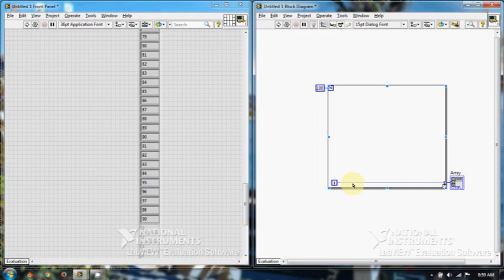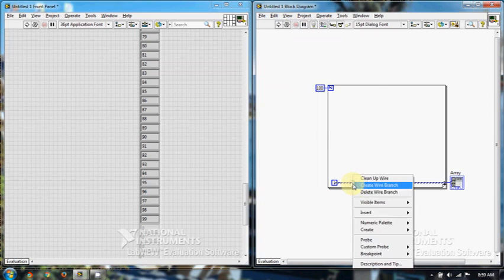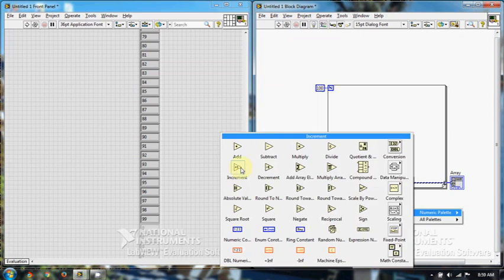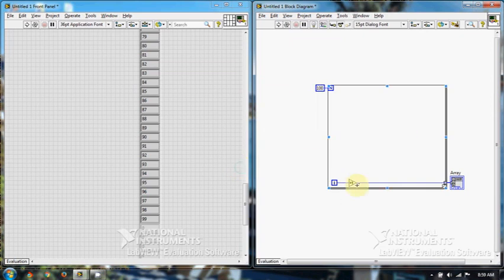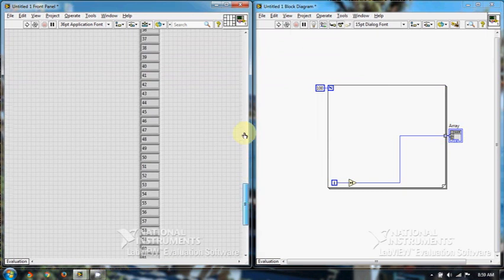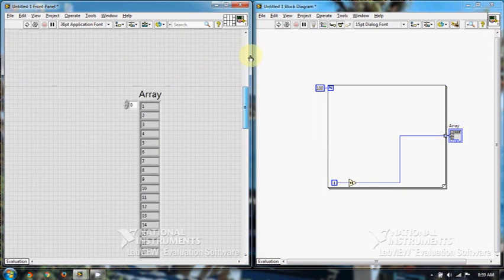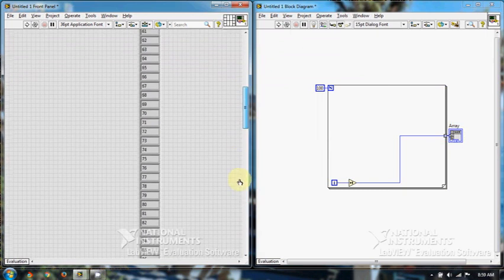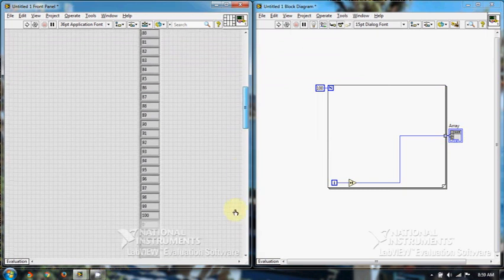So we will increment each number by 1. Now we run the program. Numbers will be generated from 1 to 100.